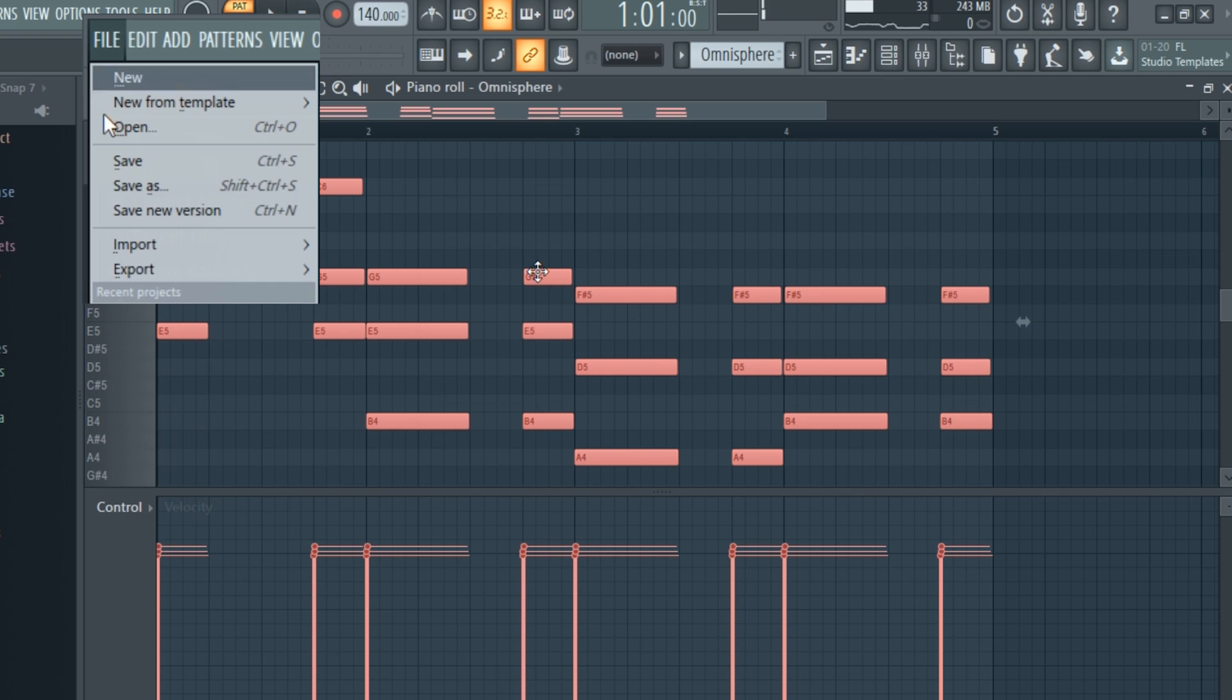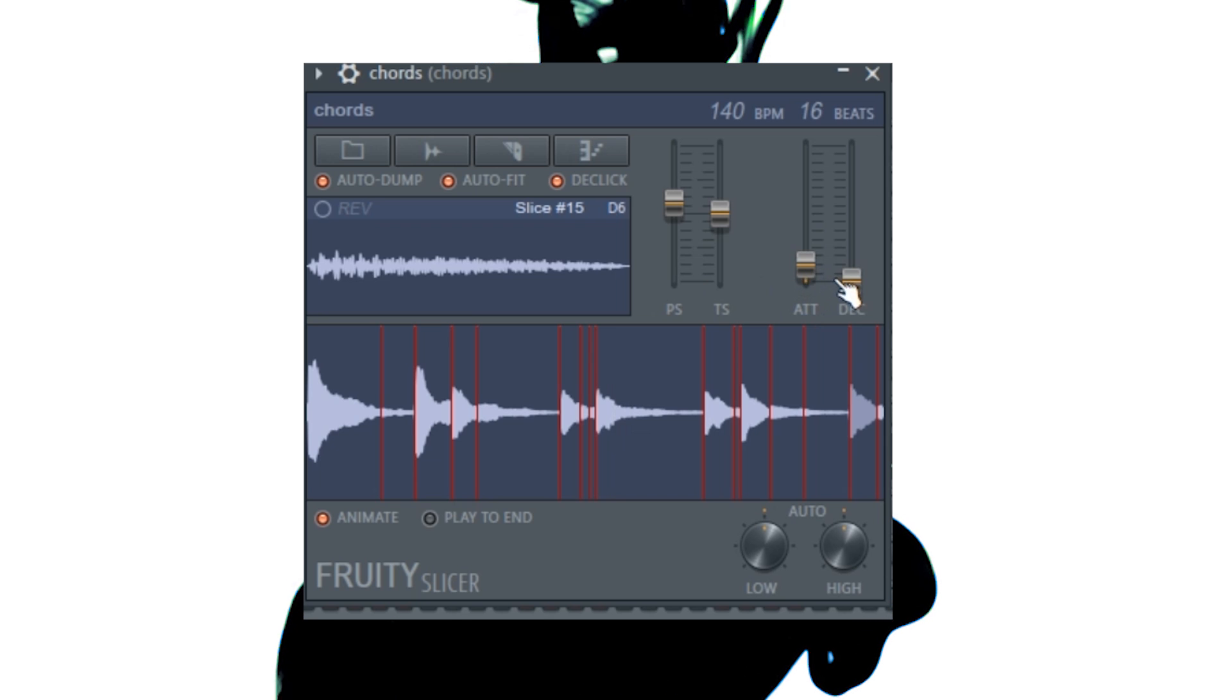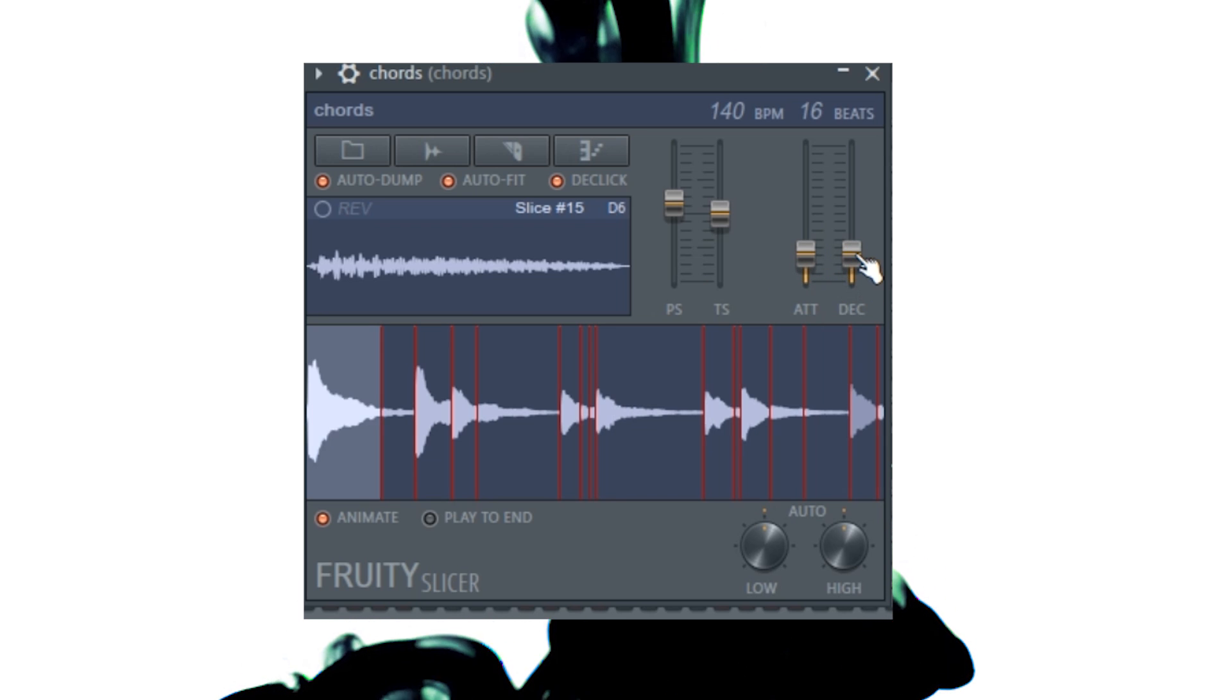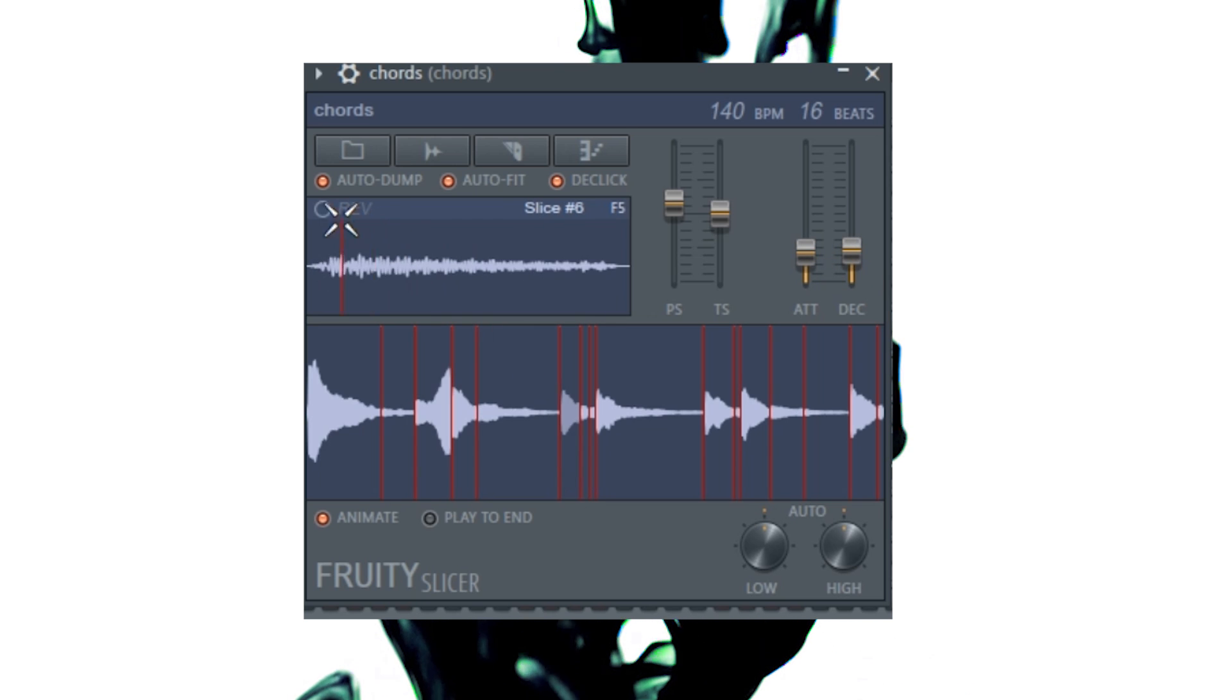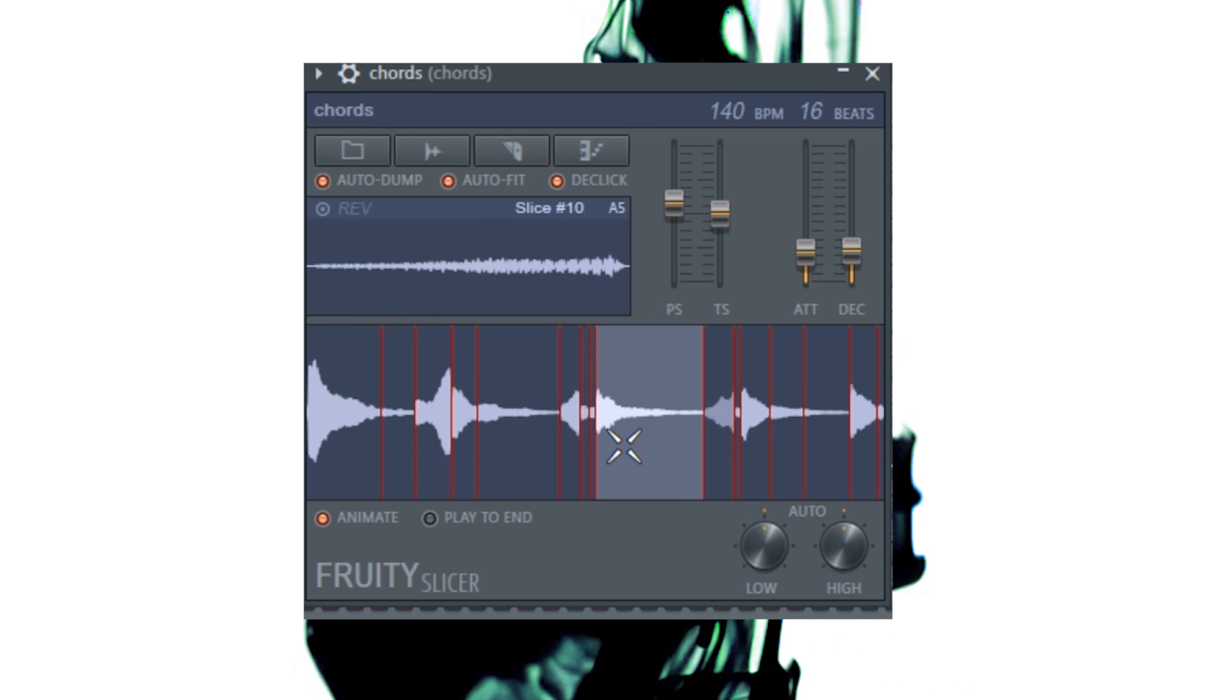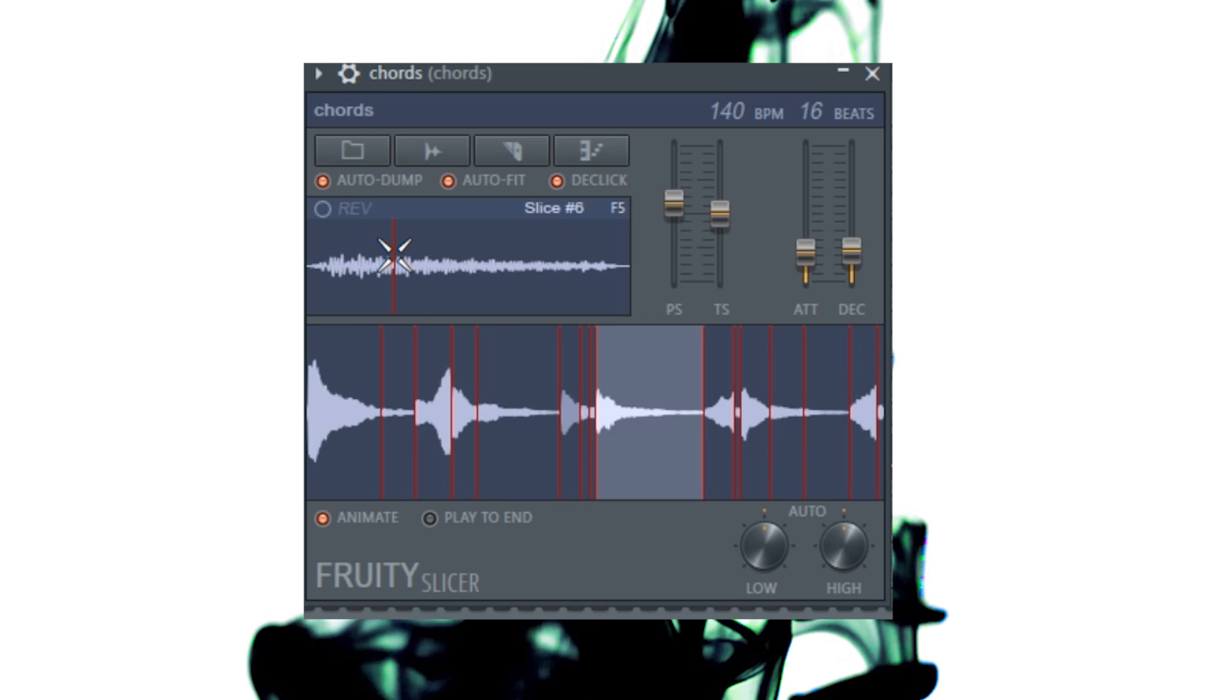Next, I exported the pattern to a wave file, and I loaded it up in Fruity Slicer. I need to adjust the attack so the sample doesn't click. I'll also adjust the decay to add a reverb-like effect to the keys. Next, I want to reverse certain parts of the chord progression to make it more interesting. Here's what it sounds like now.